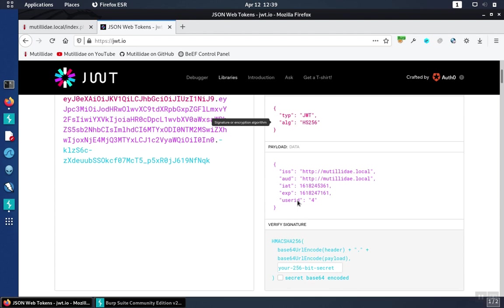Those all need to be validated when they're used because they can contain anything from data that is accidentally put in there all the way up to malicious data, and so those have to be validated on input. And then, of course, the signature itself has to be validated.